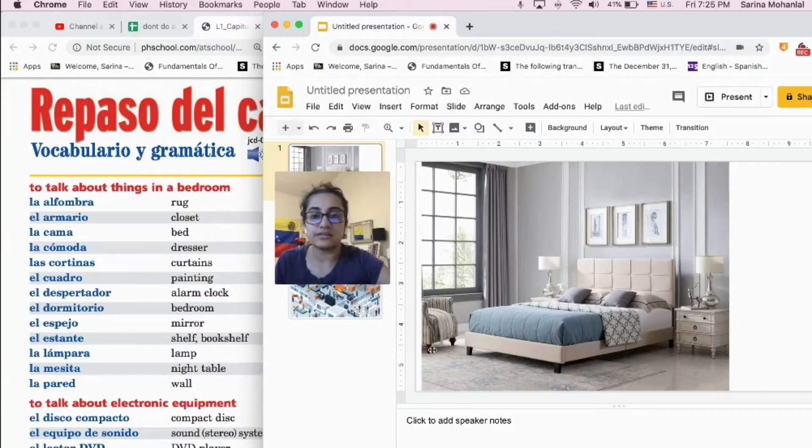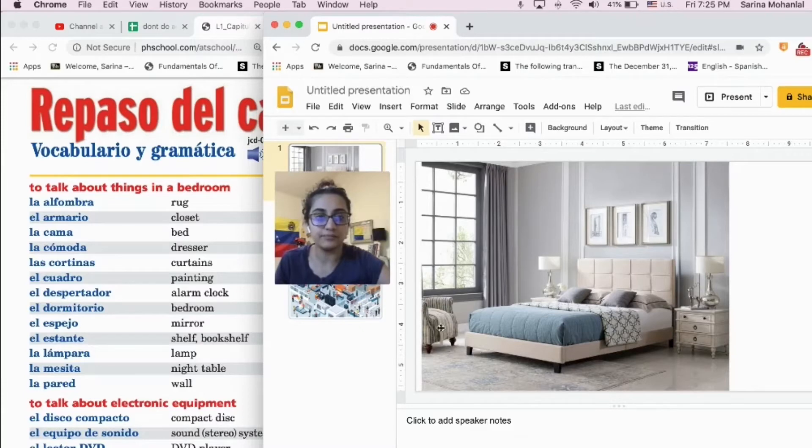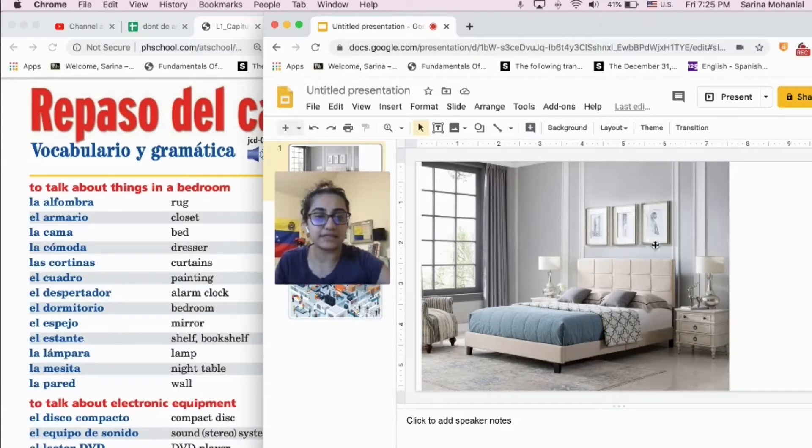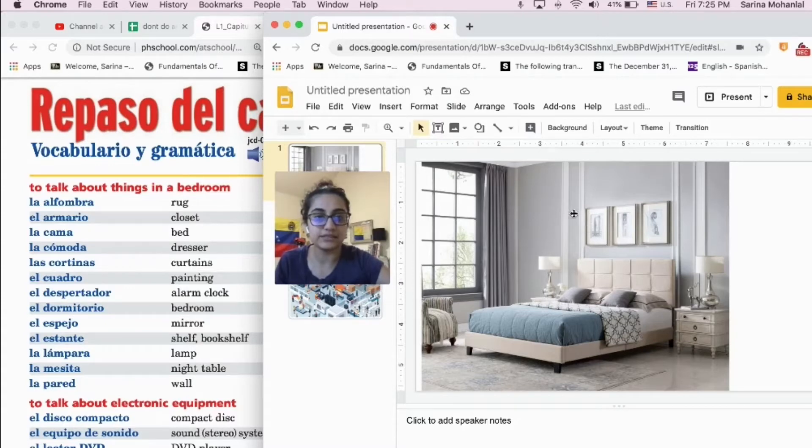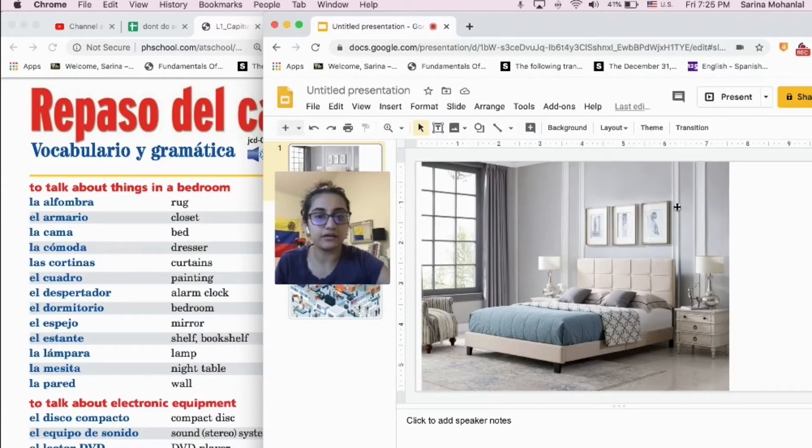There is a chair right here, a chair. There are paintings right here, there are paintings. There's a wall right here, a wall.